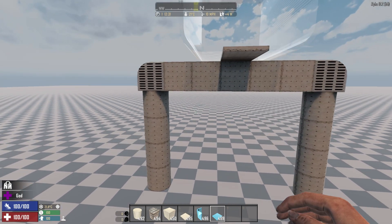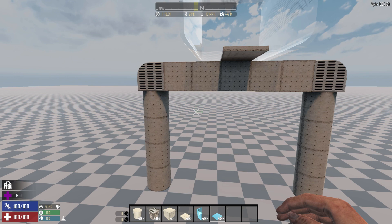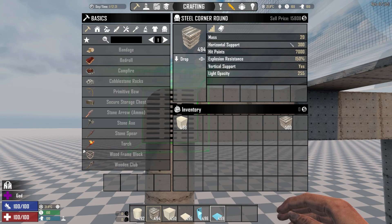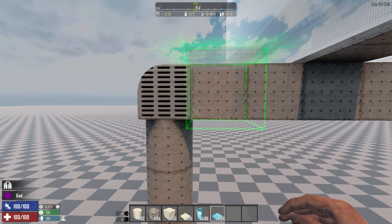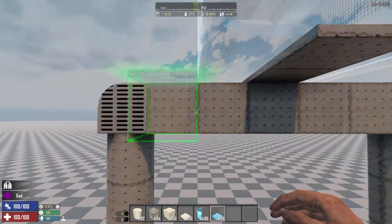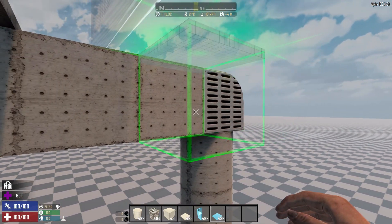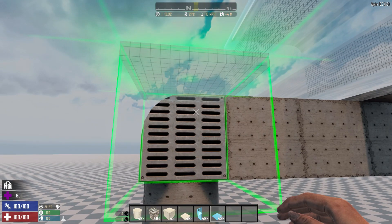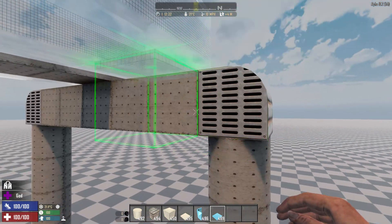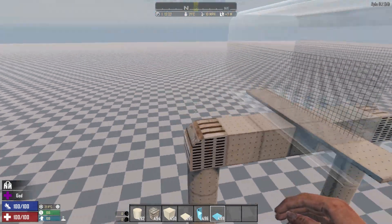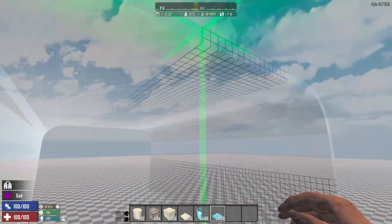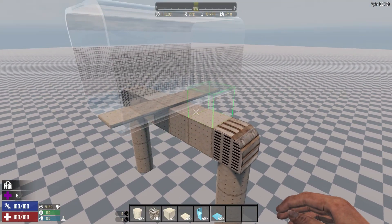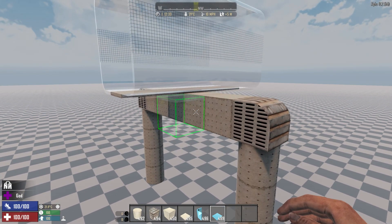So here's the concept I want you to get, which is the concept of the budget. This steel corner round has a horizontal support of 300. And you have two steel blocks here, and each one of them has one side connected to the rest of the structure. So you add these — 300 here, 300 here — that's a total of 600. That means the rest of this can have up to 600 of mass, or otherwise it's gonna fall to the ground.